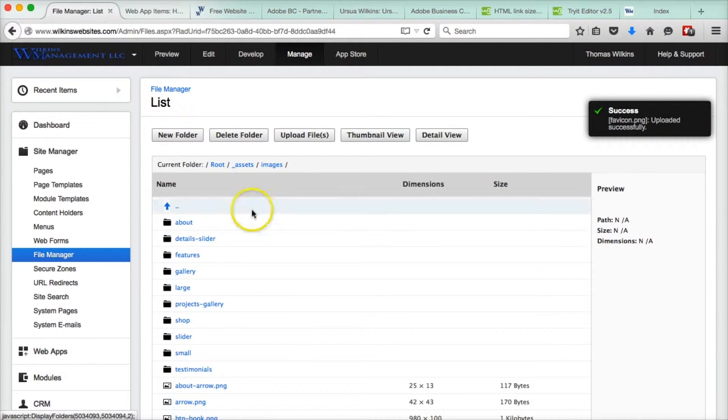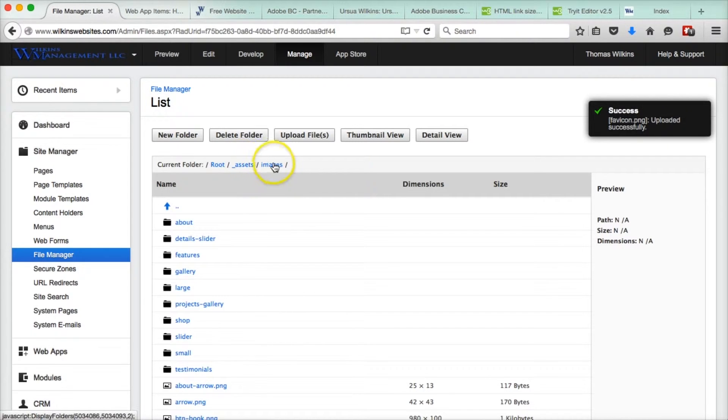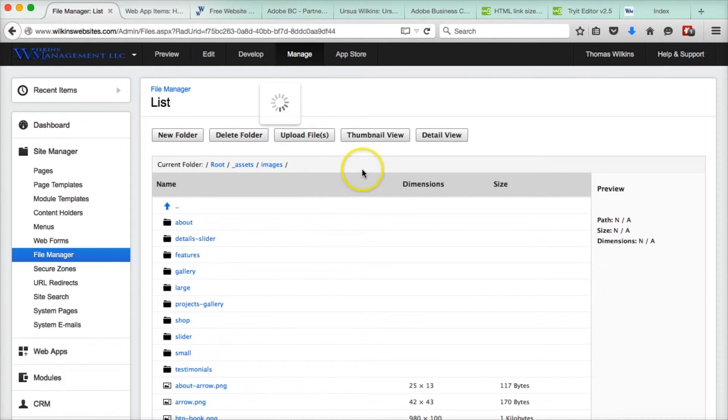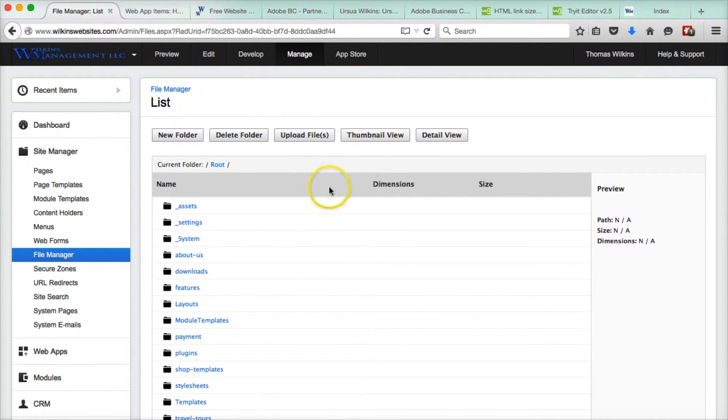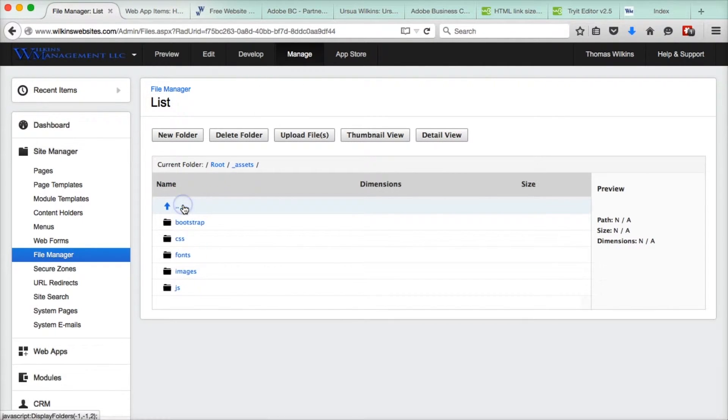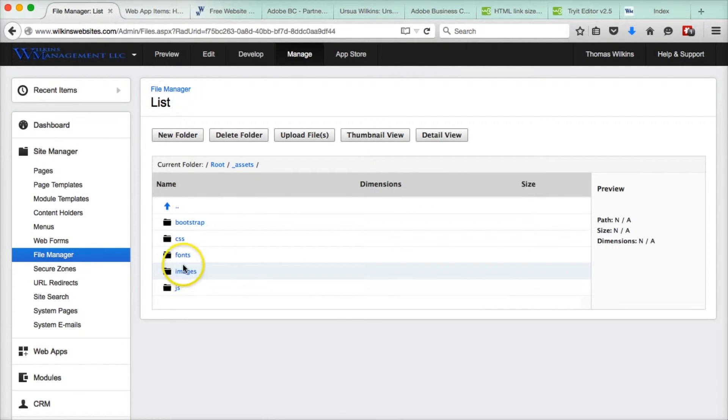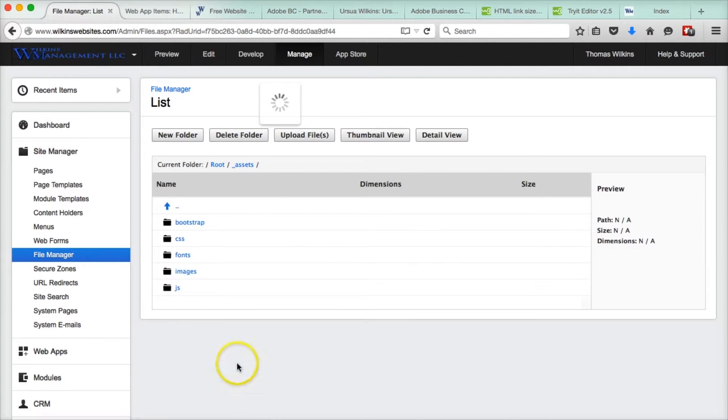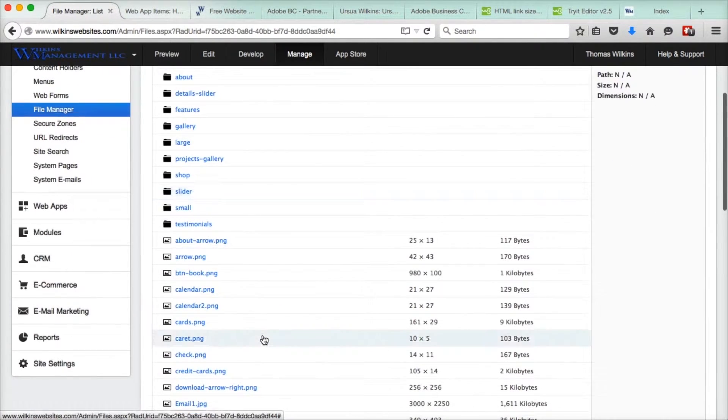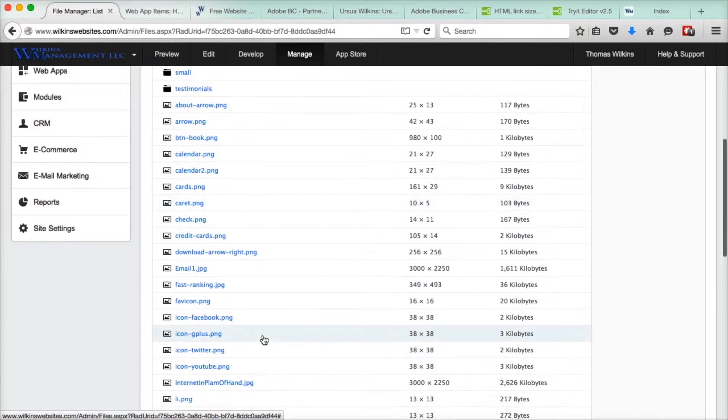So let's go to, we're in assets and images. Let me show you how to find it here. Here we are in the root folder. We go to assets folder, and in assets, we find images, and in images, we're going to find favicon. There it is right there.